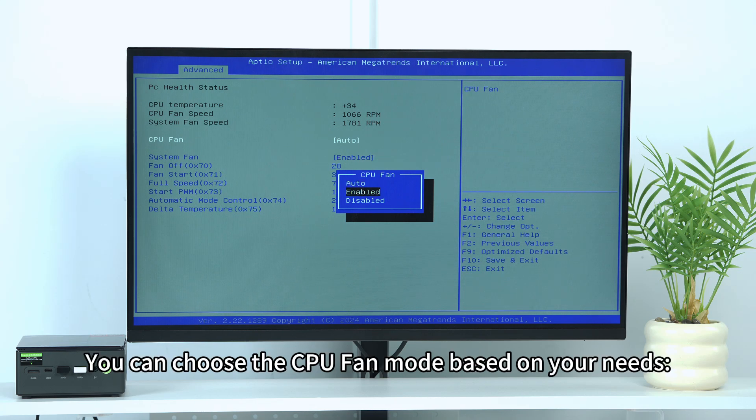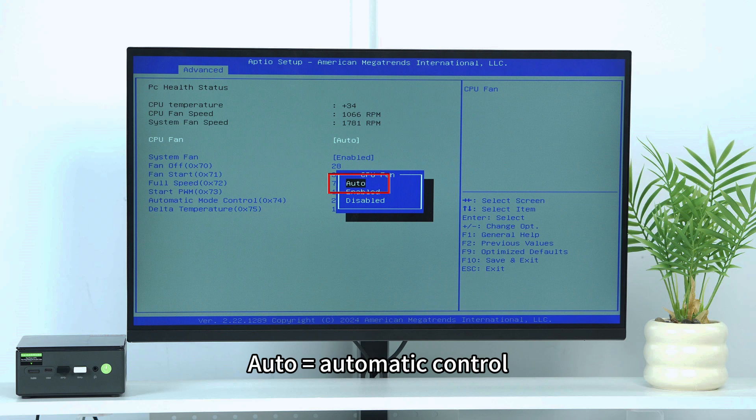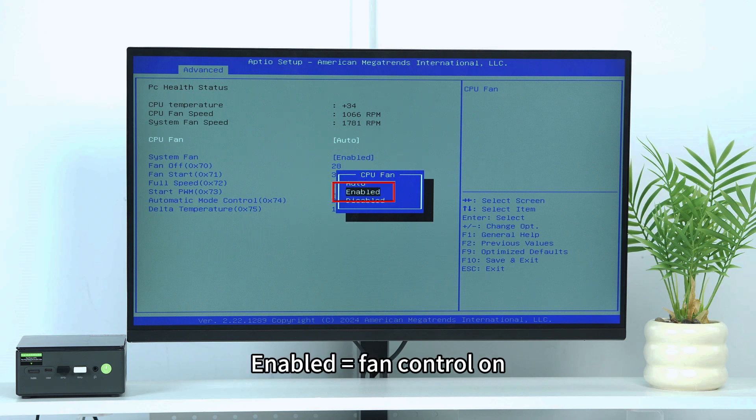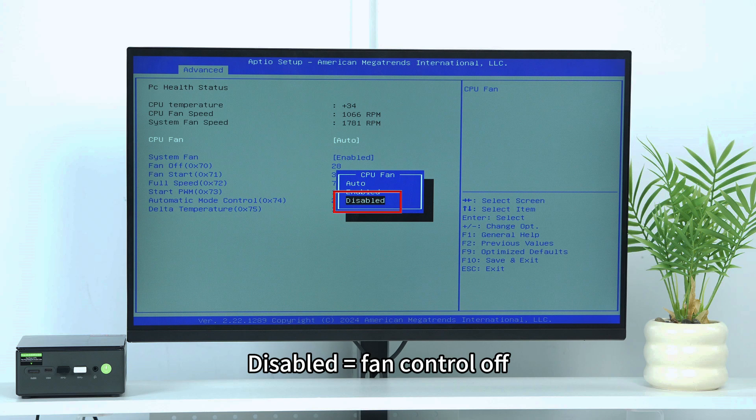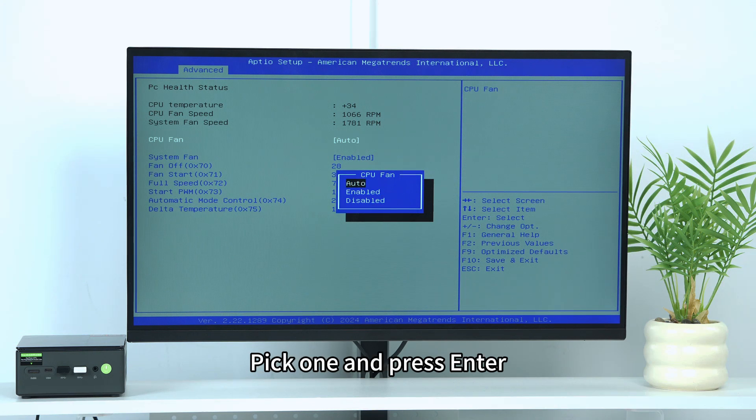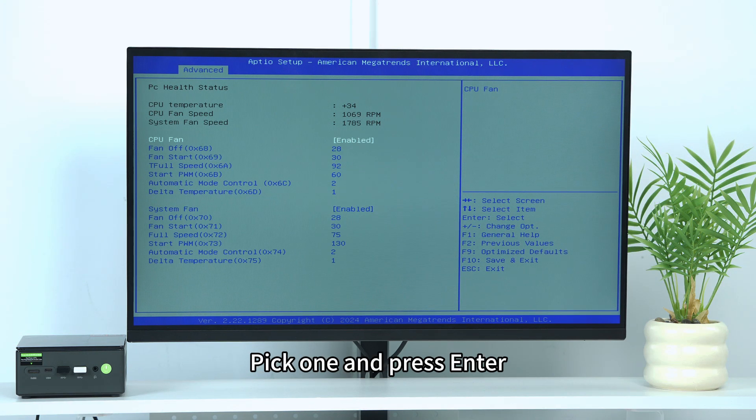You can choose the CPU fan mode based on your needs. Auto equals automatic control, Enabled equals fan control on, Disabled equals fan control off. Pick one and press Enter.